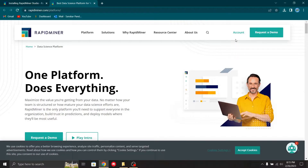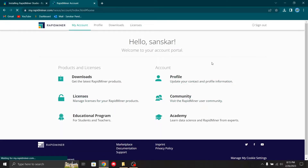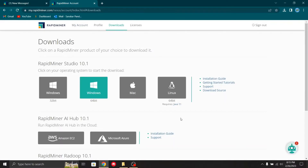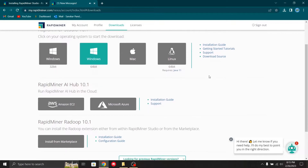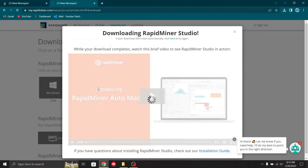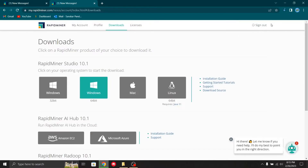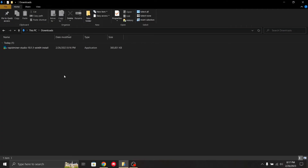Before downloading, you have to create an account. I've already created an account so I'll just log in. After creating your account, go to the download section. When you click the download section, it gives you an interface where you have to choose 64-bit Windows since we are using a 64-bit Windows system. If you have Linux or Mac you can choose accordingly.